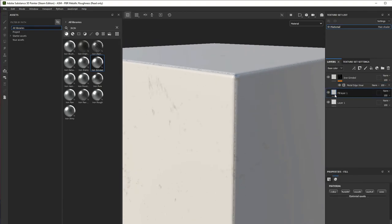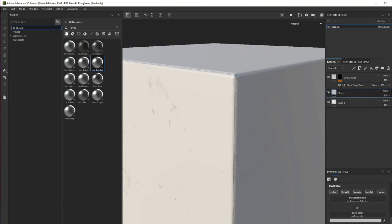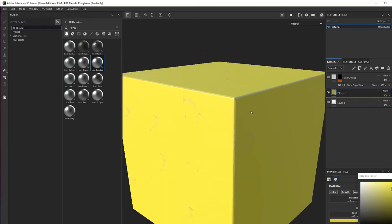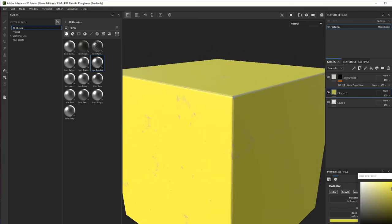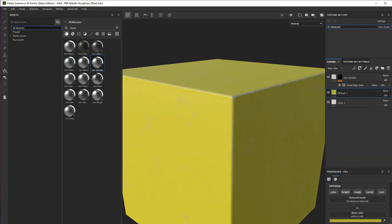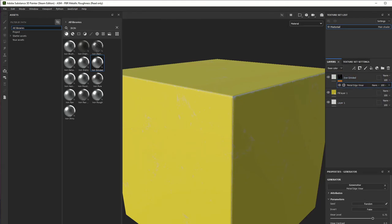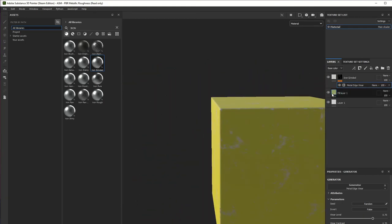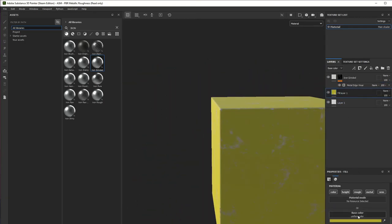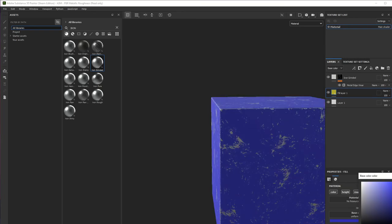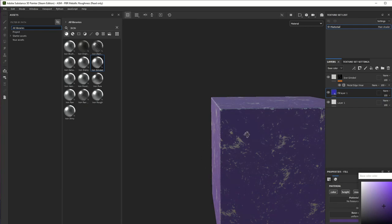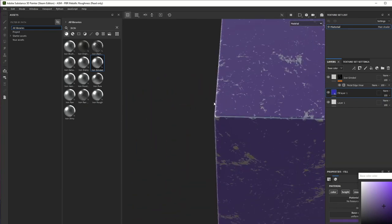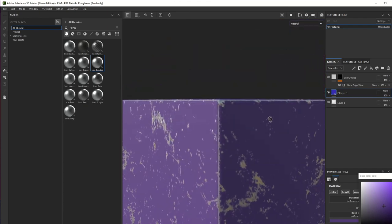Now what we're going to see is that it is working. With this metal edge generator, you can see each edge here has its own effect on it.